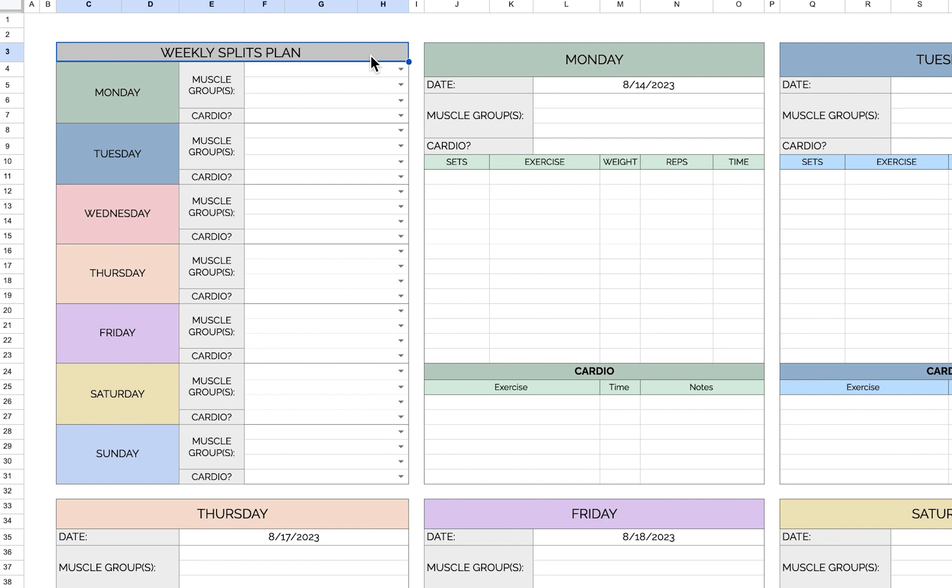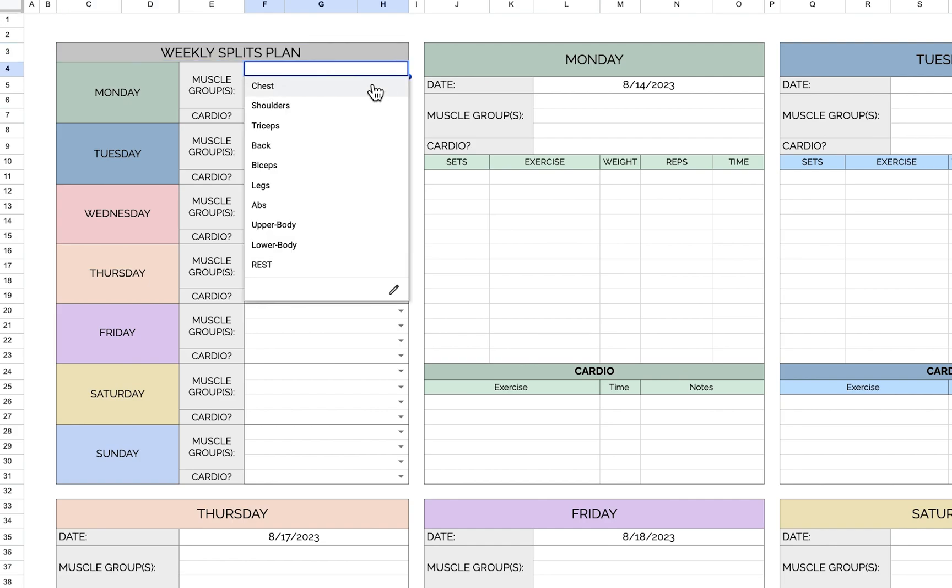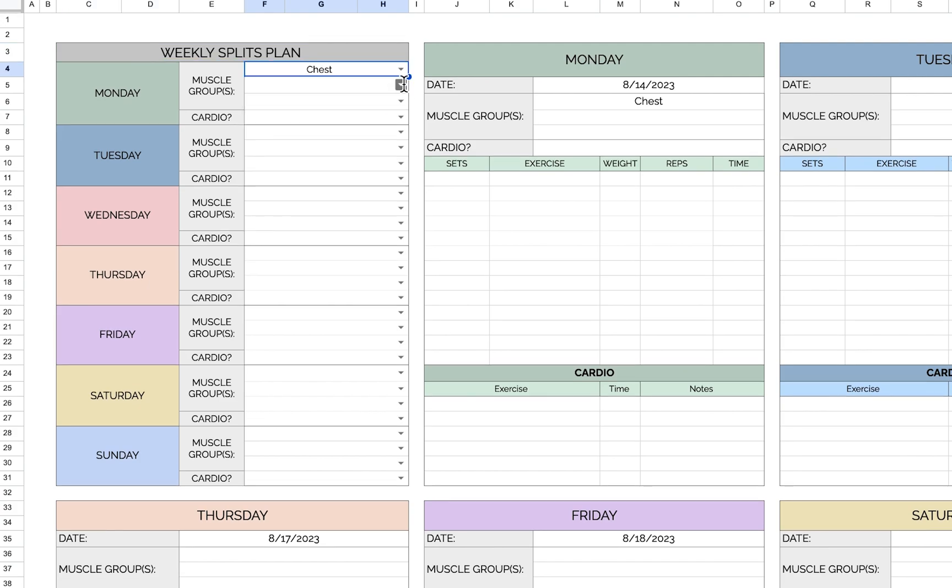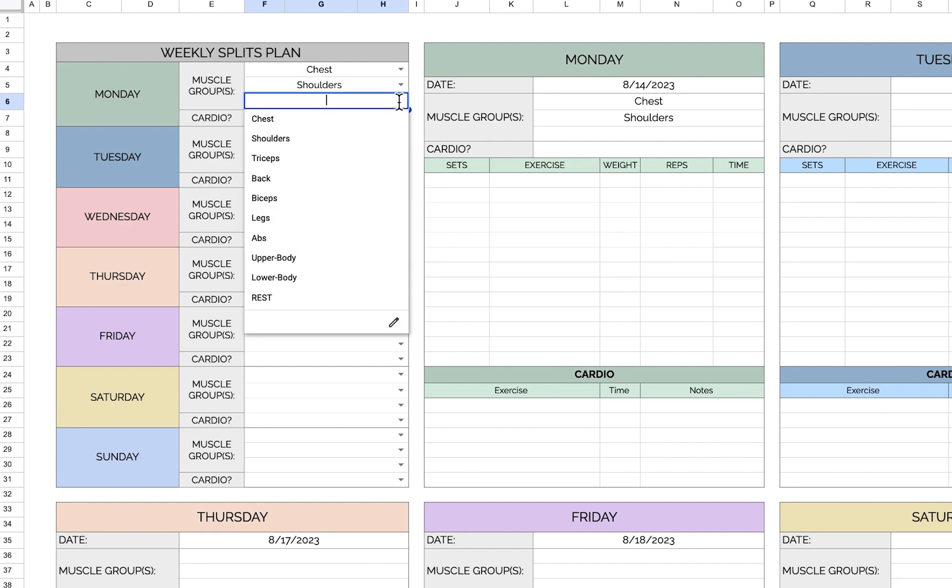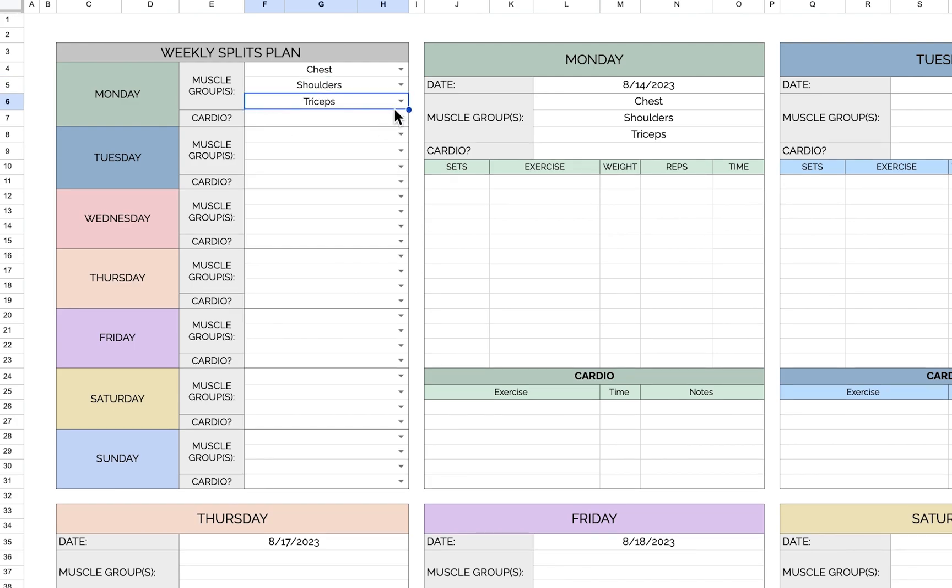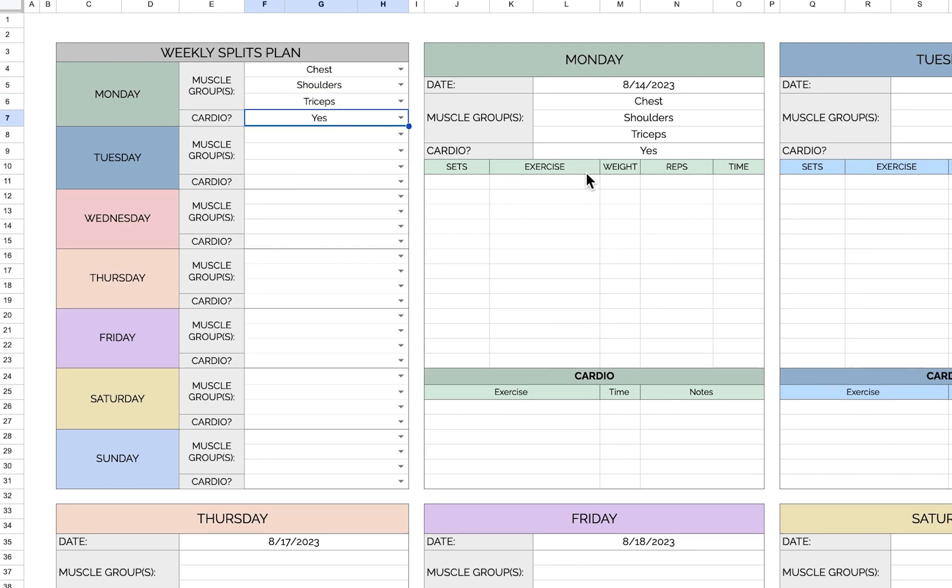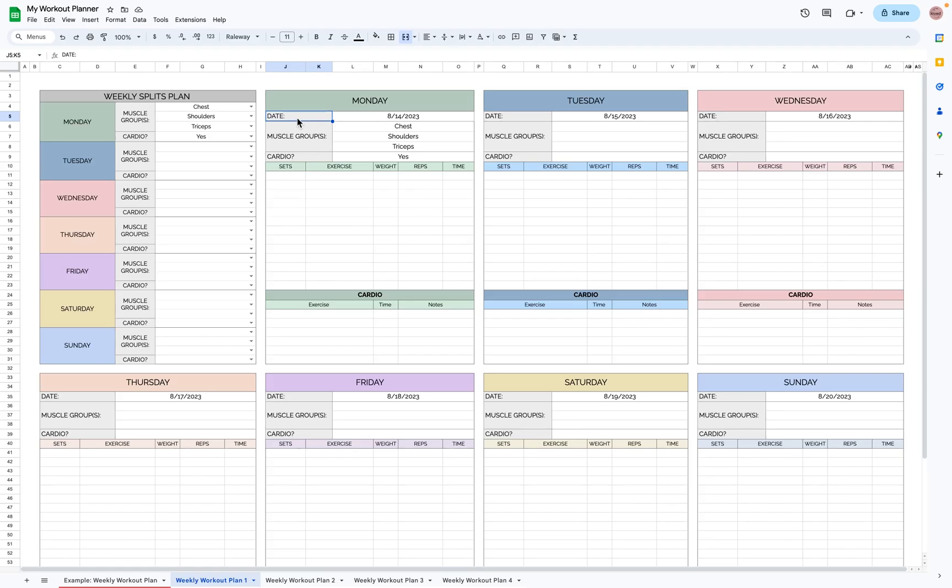And over here is where you can plan your splits for the week, so Monday I want to do chest, shoulders, and triceps, and I do want to do cardio. As you can see, it'll autofill over here, so you don't want to edit anything in this area because it's all autofill.